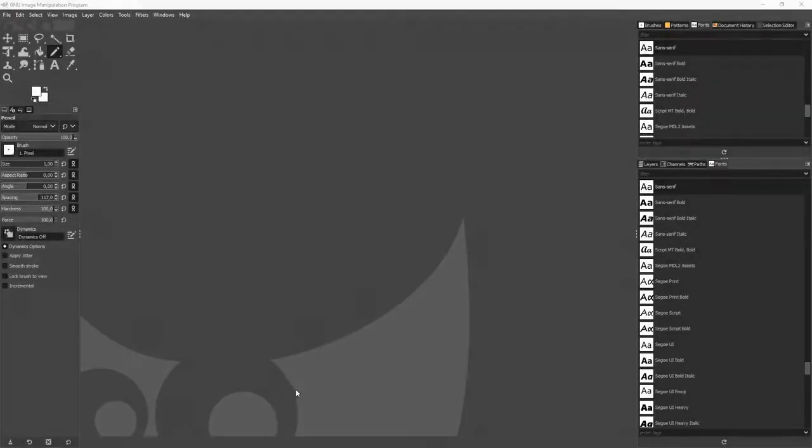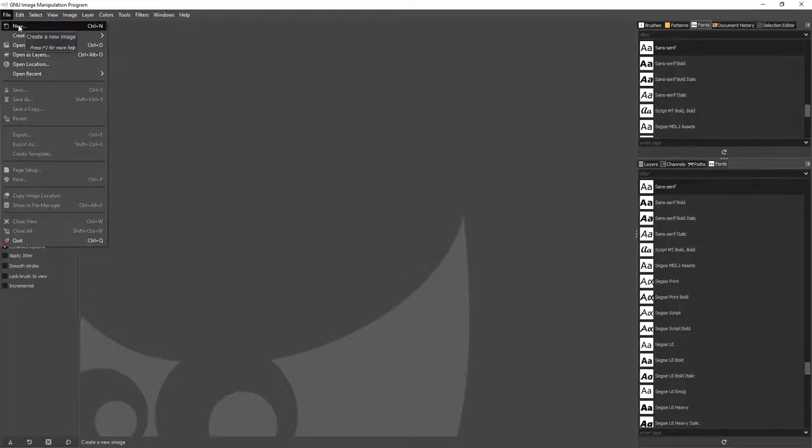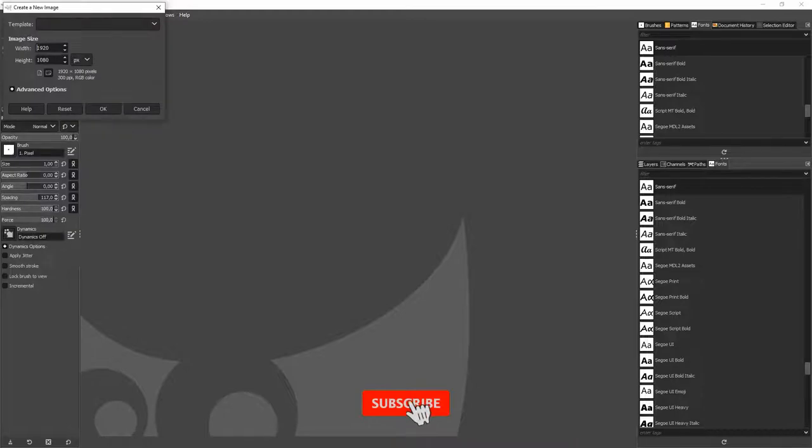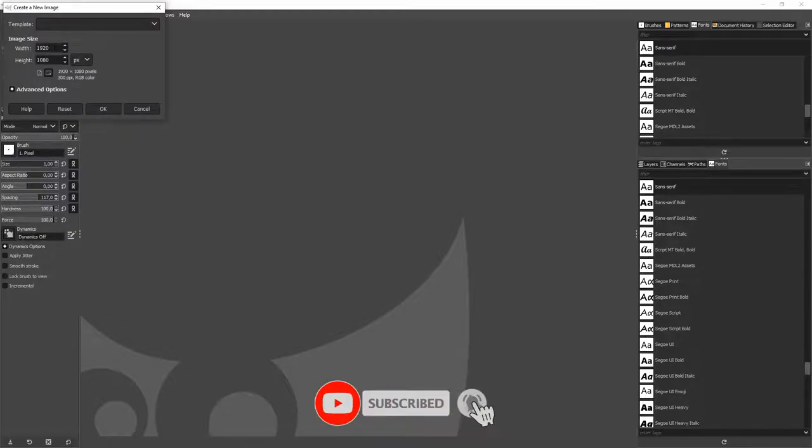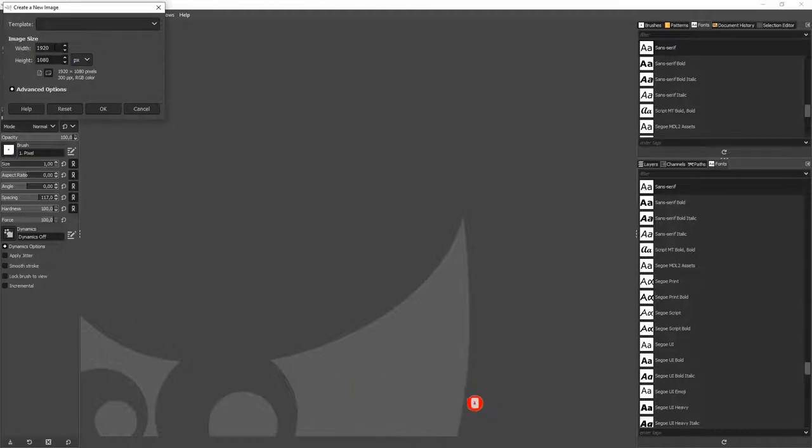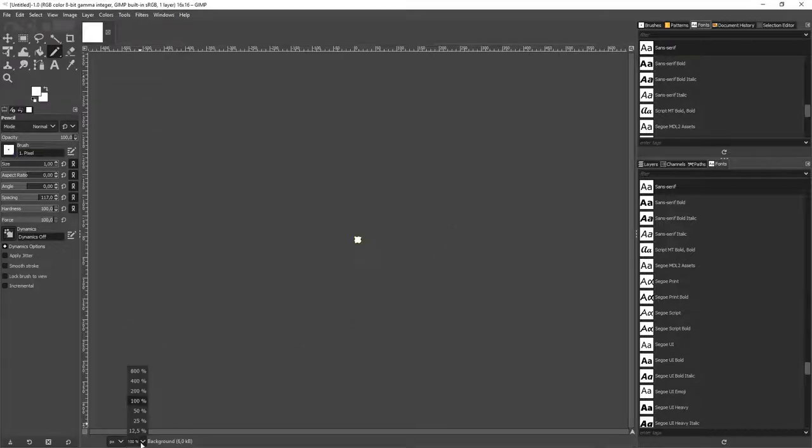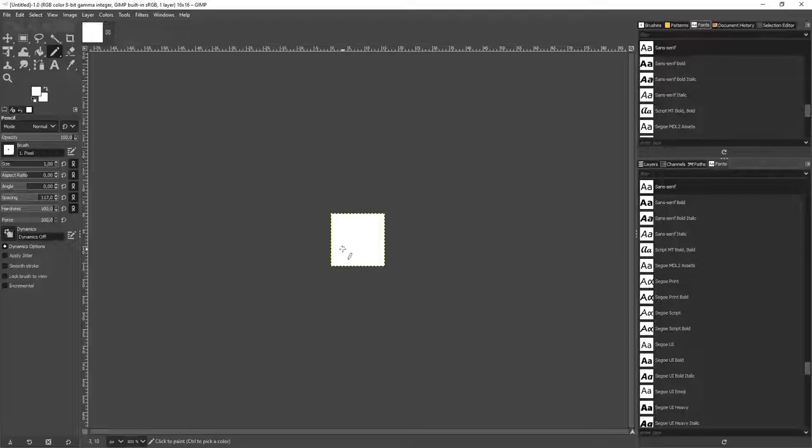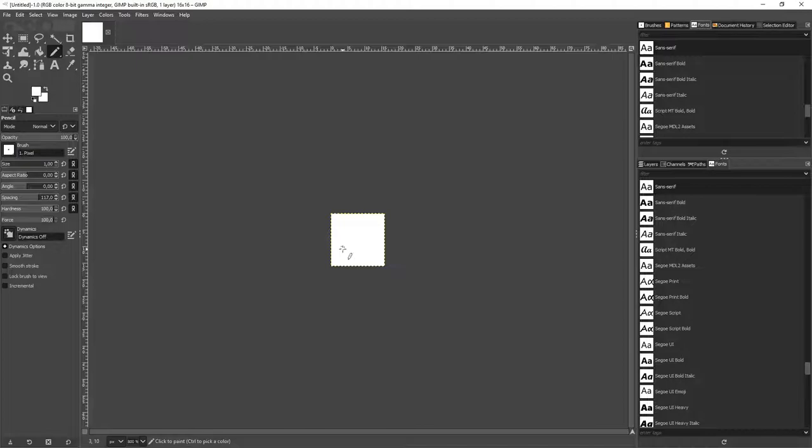First, we start with adding a new file. Now here we can choose the size of the new image. It's best to start small, that you don't have so many details to take. So let's just start with 16 to 16 pixels. Using this zoom here or pressing Ctrl and using the mouse wheel.